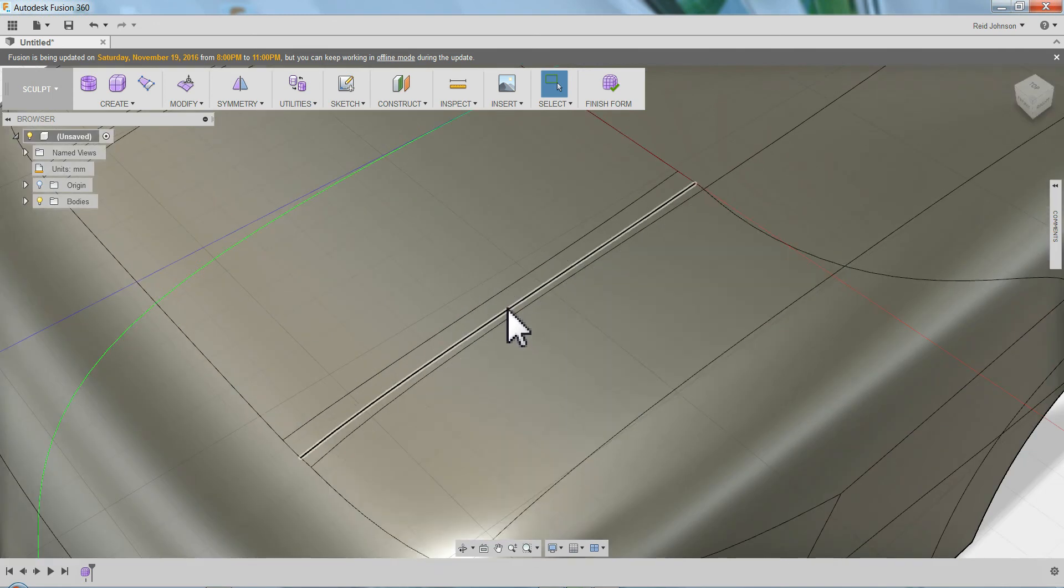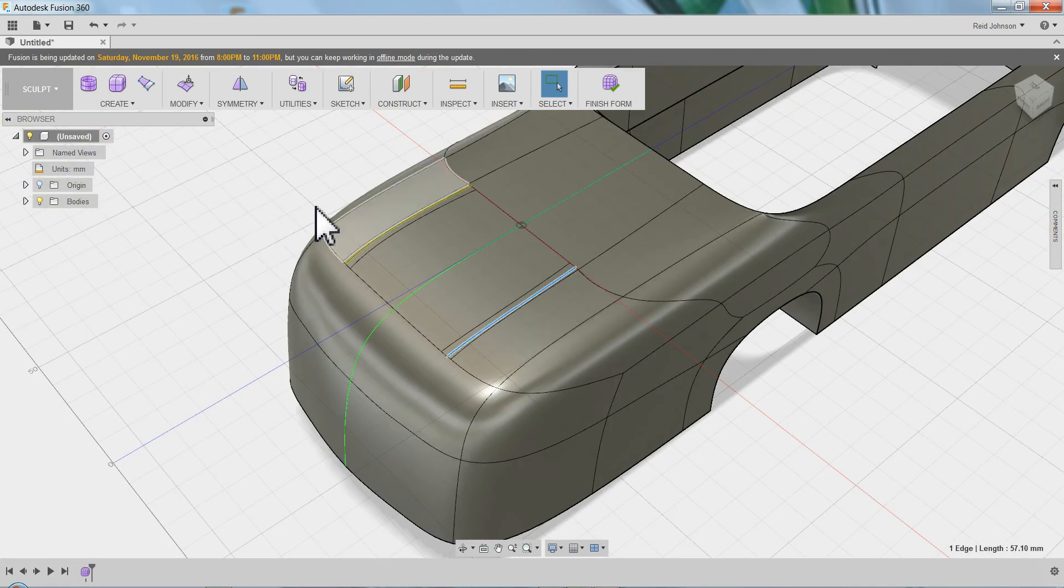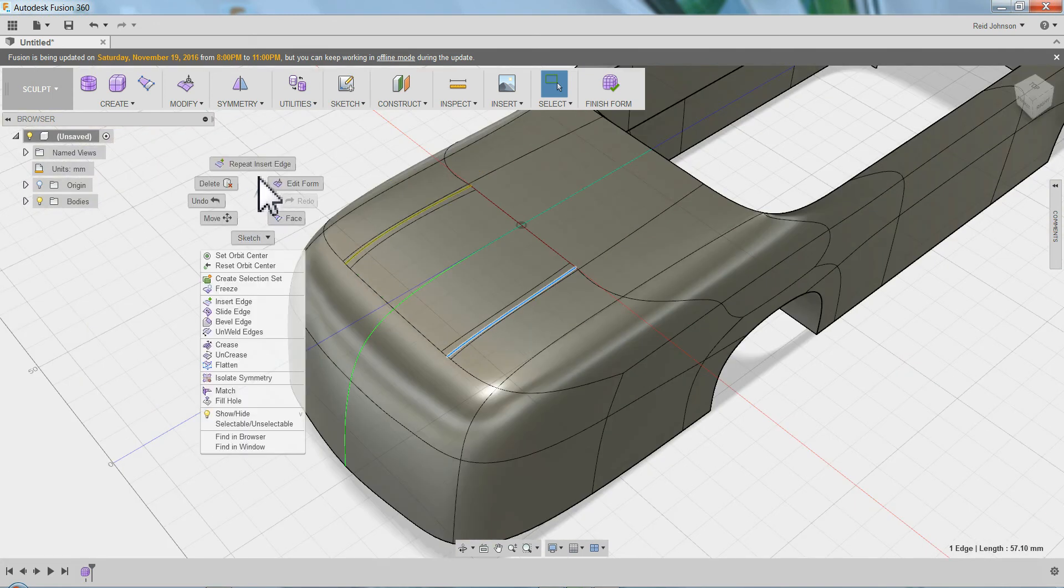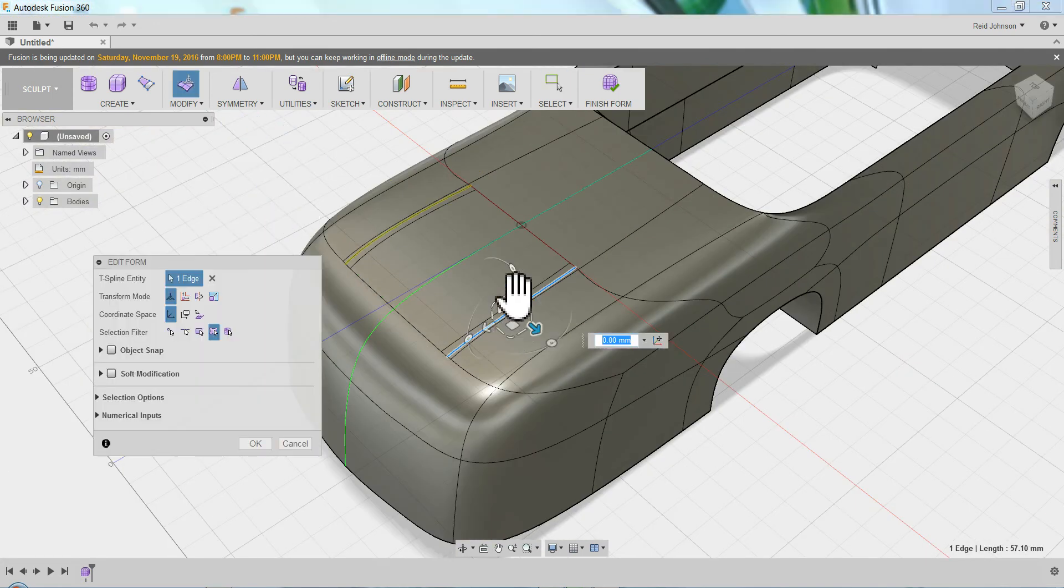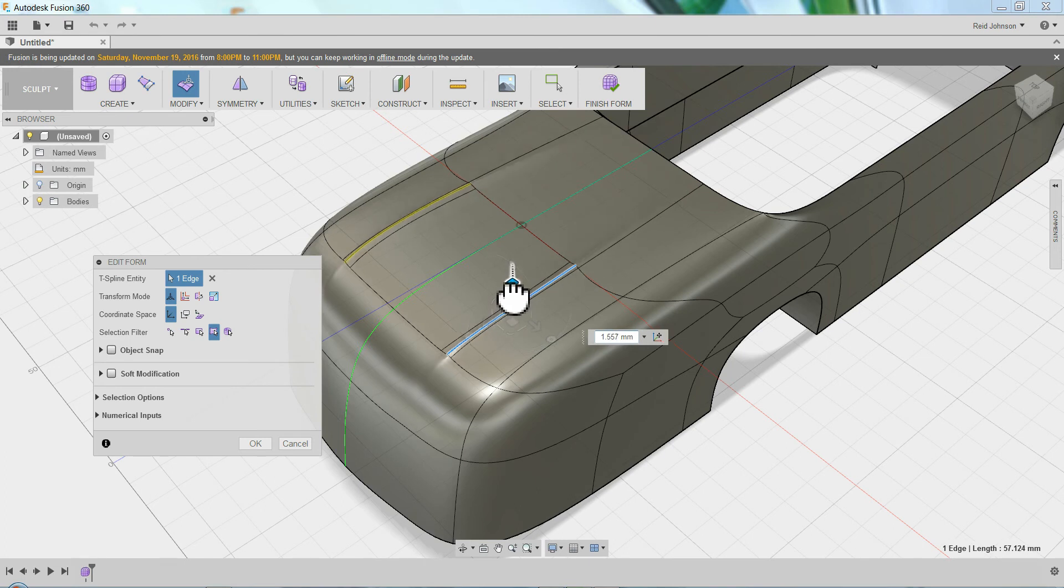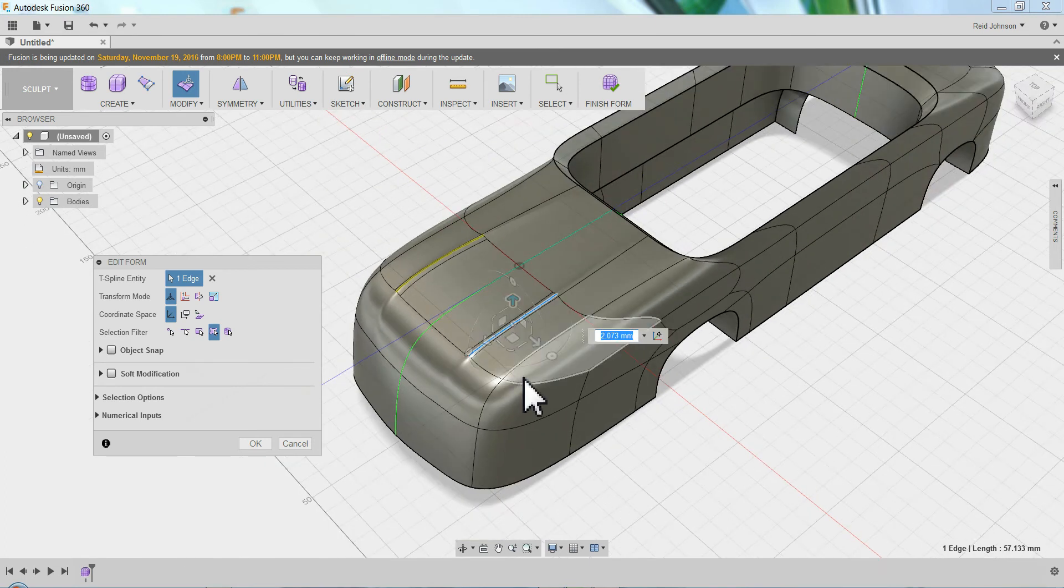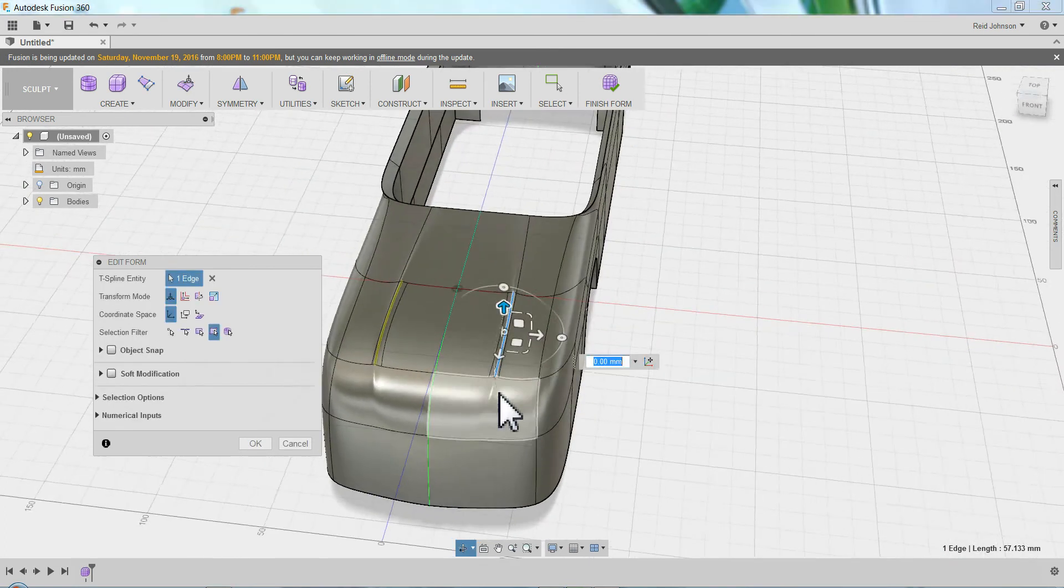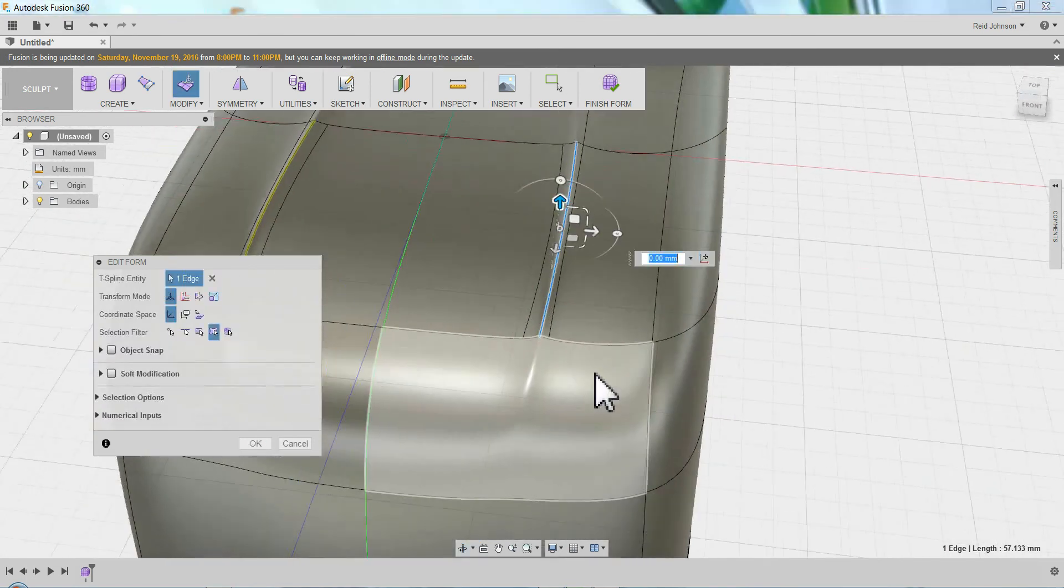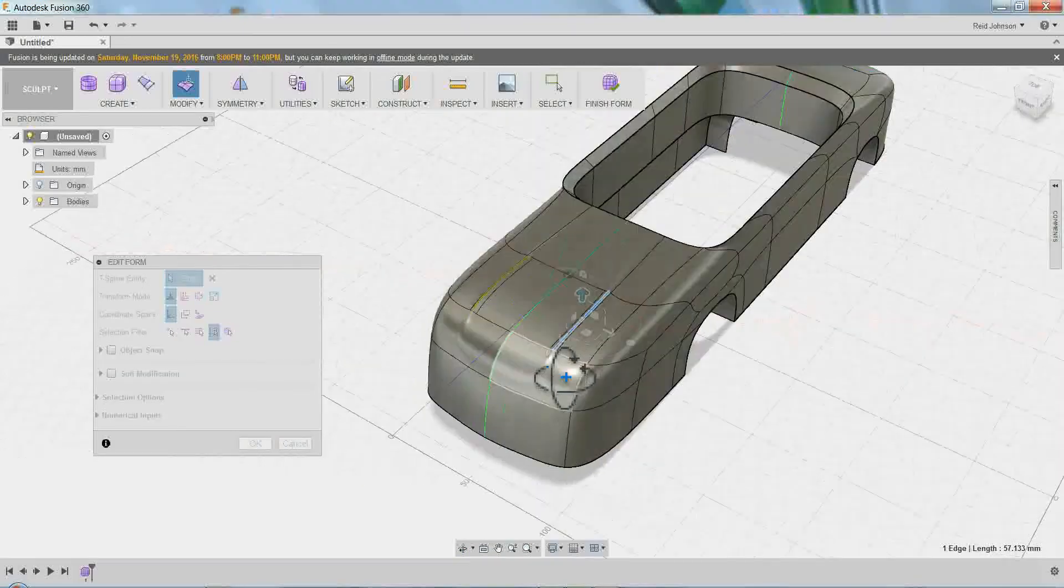So now I can grab this guy. I've got the mirror turned on always so I only have to do one side at a time. If I drag it up, I start to pinch. That's how I pinch that nose on my car.